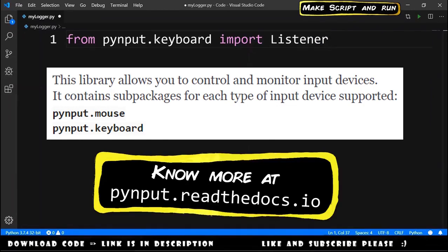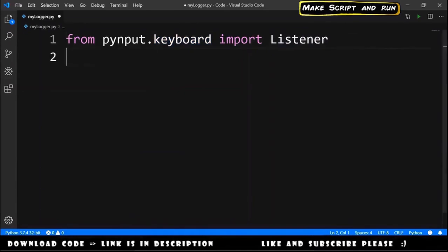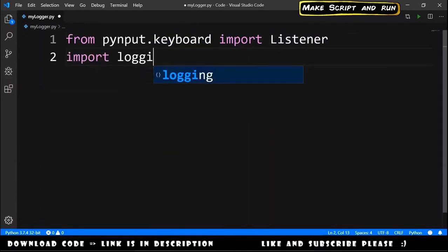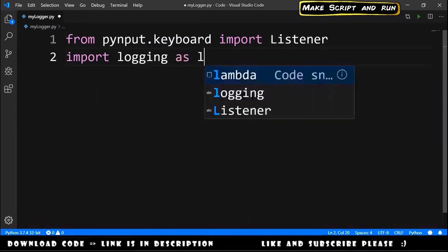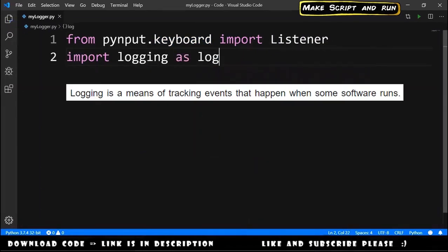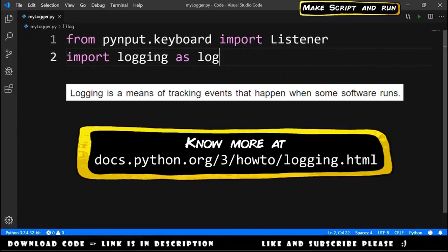Pynput is the module that has the tools to listen to the keyboard. Then we need to import logging as log, that will help us log into a file the keys that we listen from the keyboard.